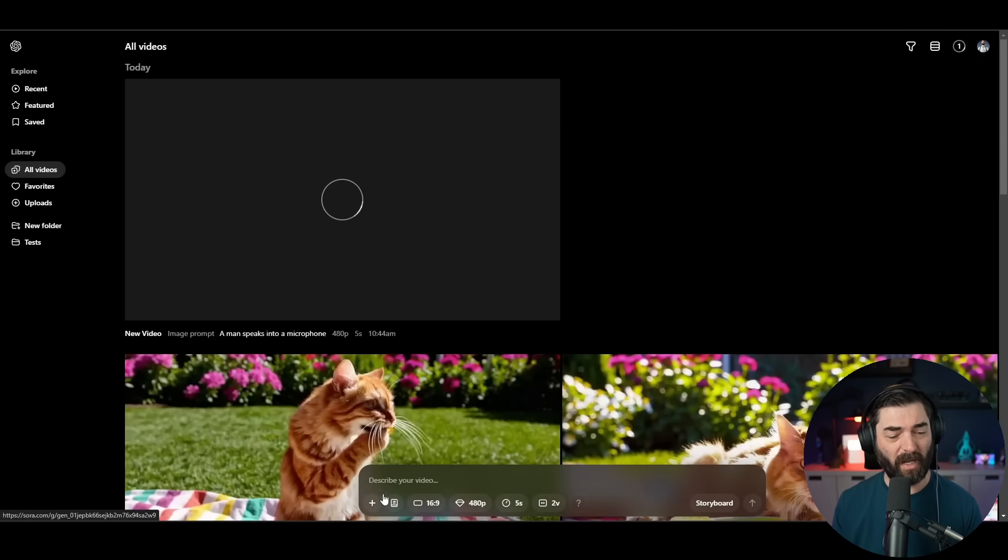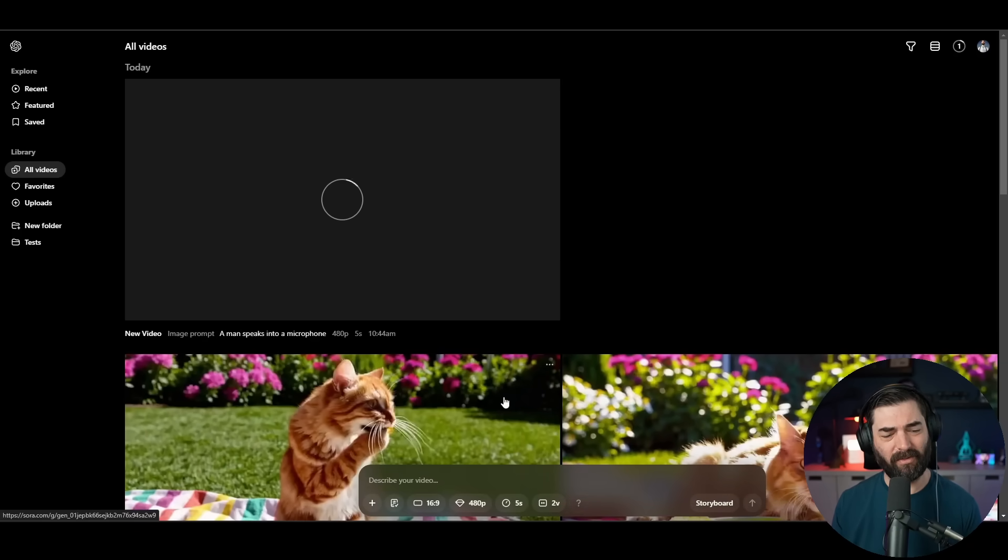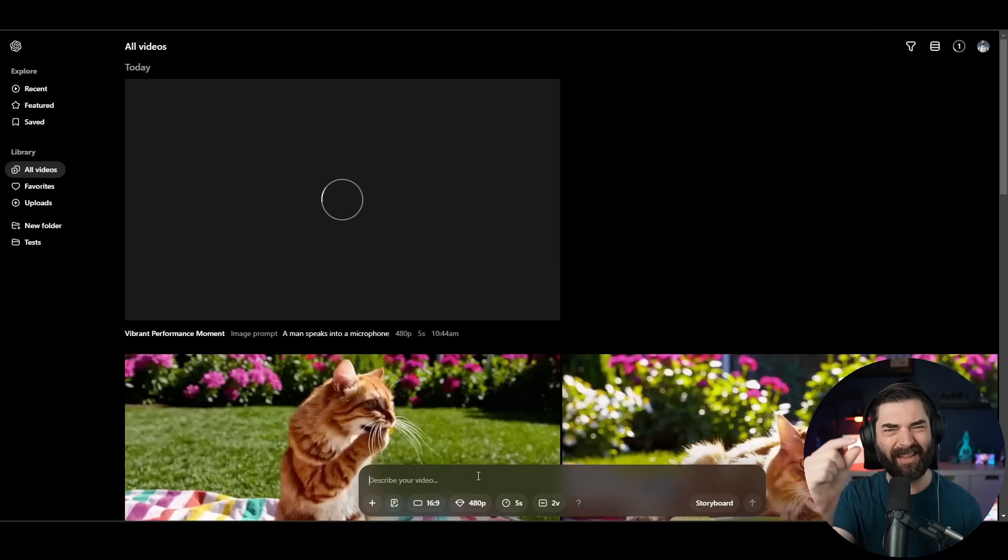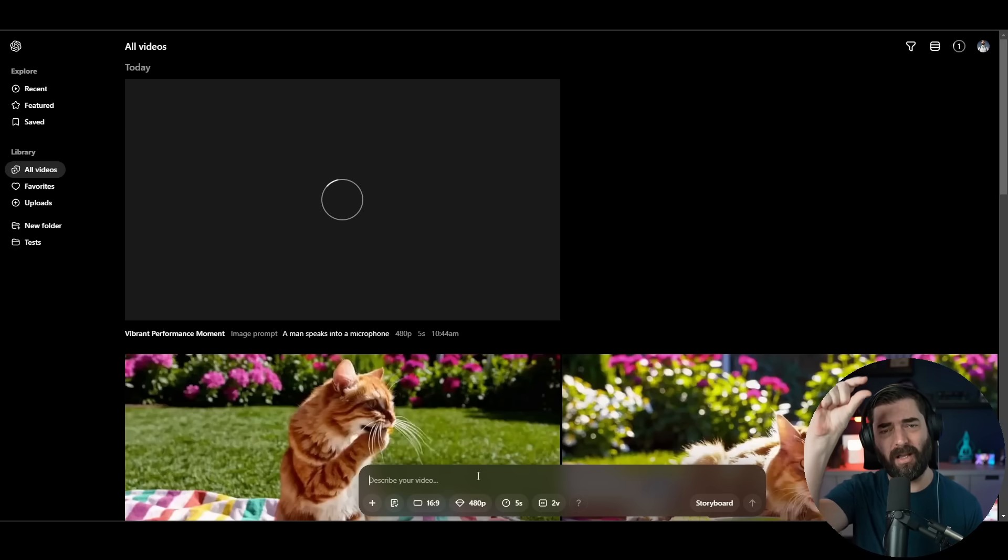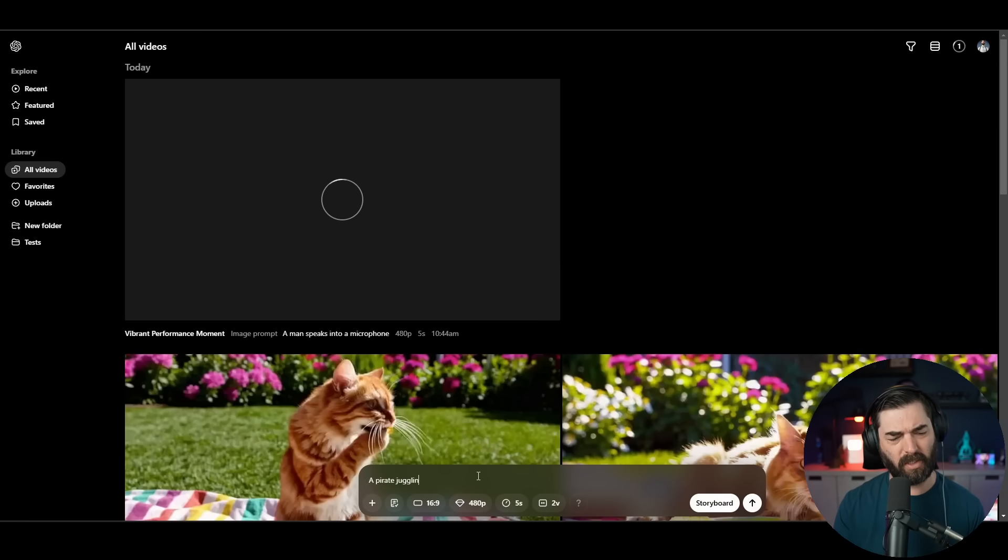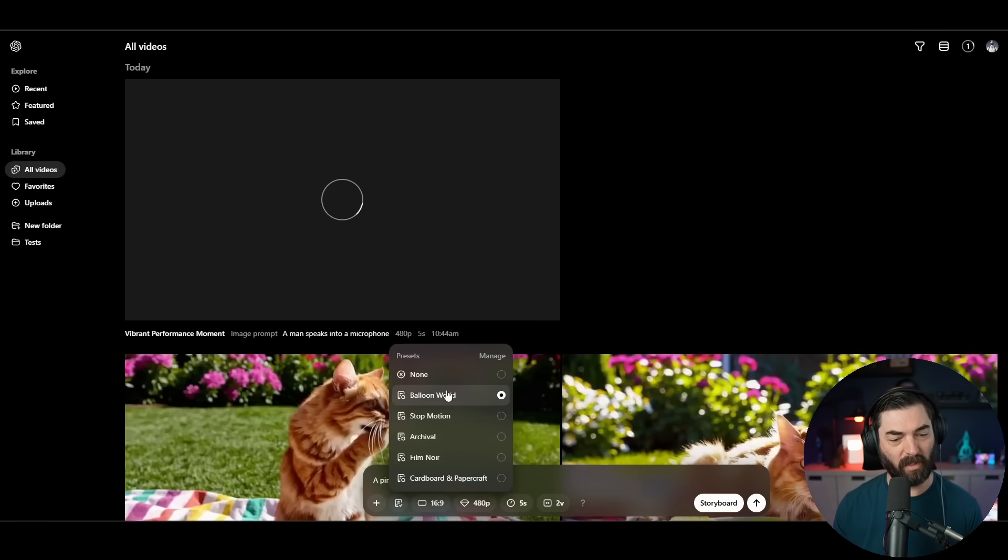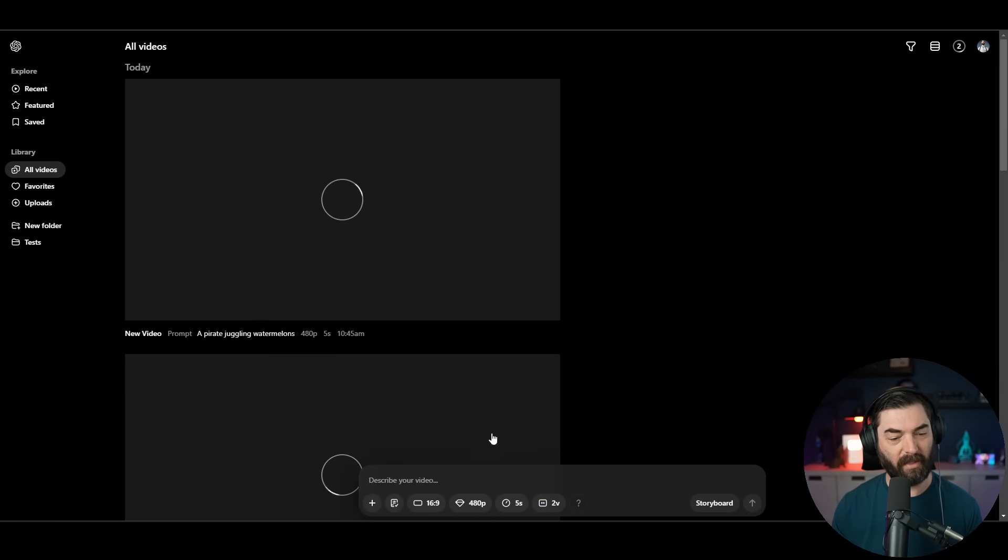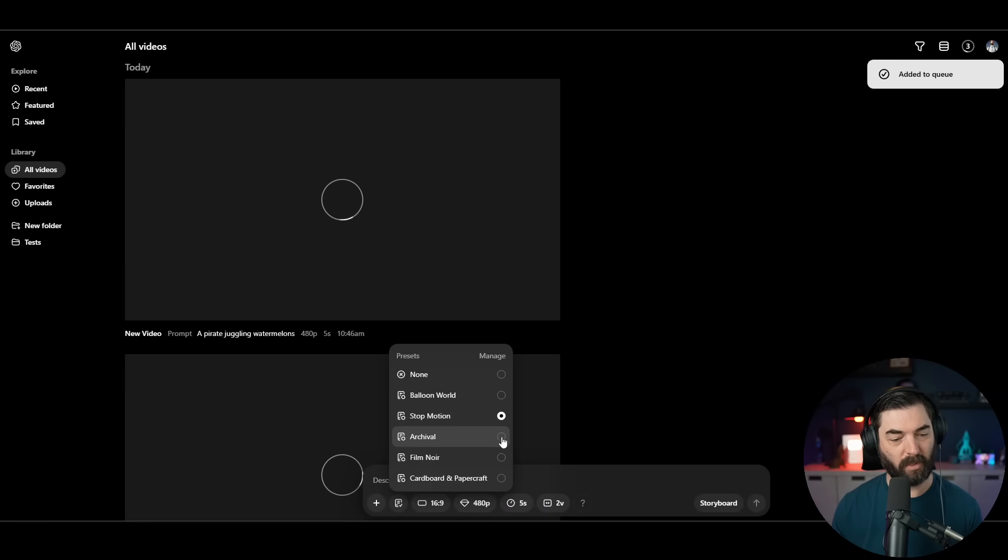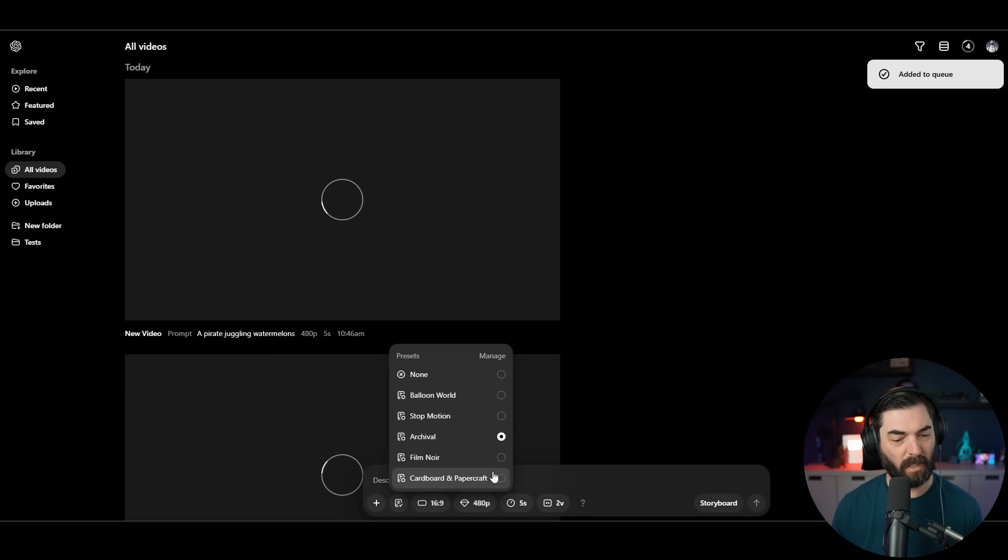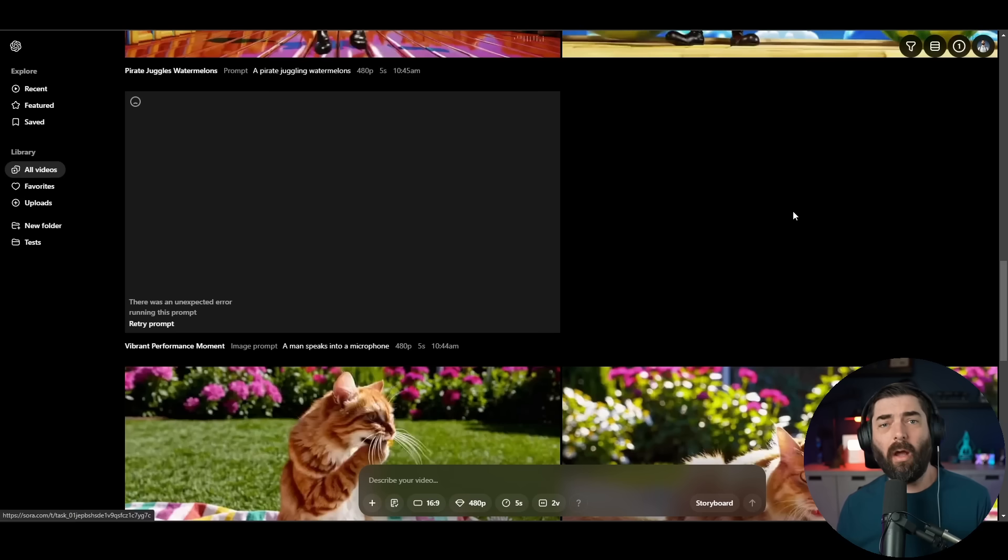Let's go and create the video based on that image there. And then while we're waiting for the image to video, let's try some of these presets here. Let's do a balloon world. And I want to test all of these presets with the same prompt so I can see how the preset adjusts the same prompt. Let's do a pirate juggling watermelons.